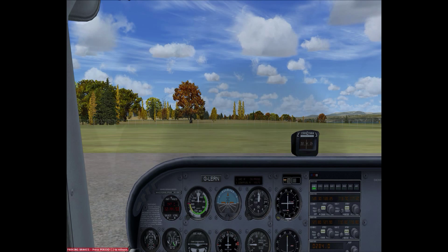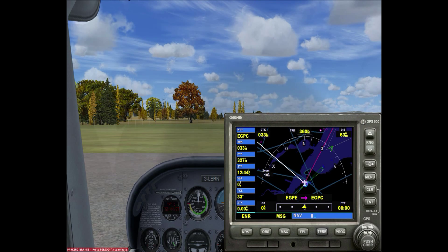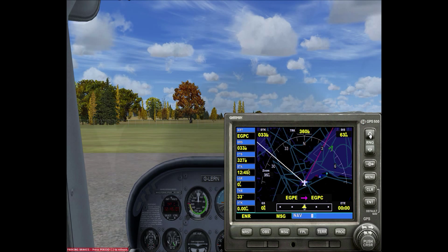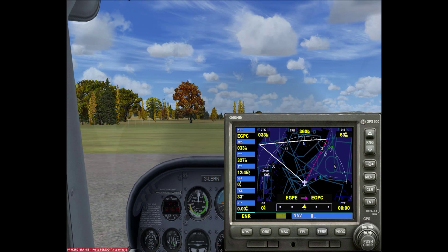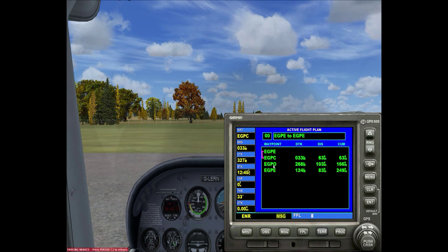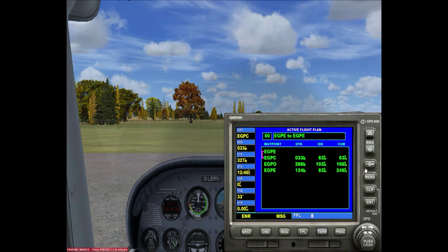Once the flight has started, bring up the GPS and you can see that we've got the flight plan lines there in place. Zoom out and you can see the flight plan programmed in. If we have a look at the Flight Plan button at the bottom, there we have Inverness to Wick to Stornoway and back to Inverness. The distances and directions might not be exactly the same, but the flight plan is there and ready to go. You can fly using the GPS if you wish — that's how you import the flight plan into FSX.